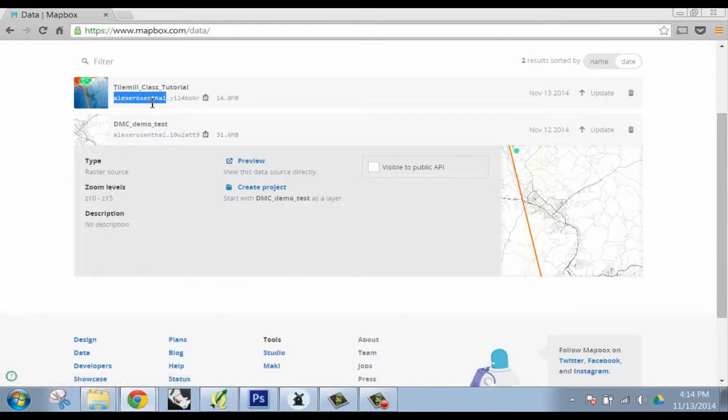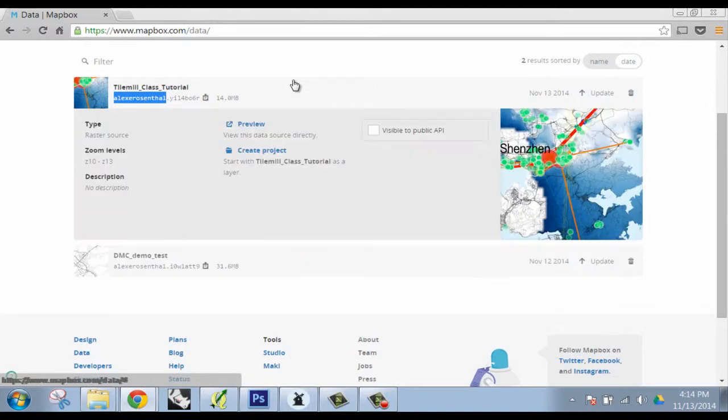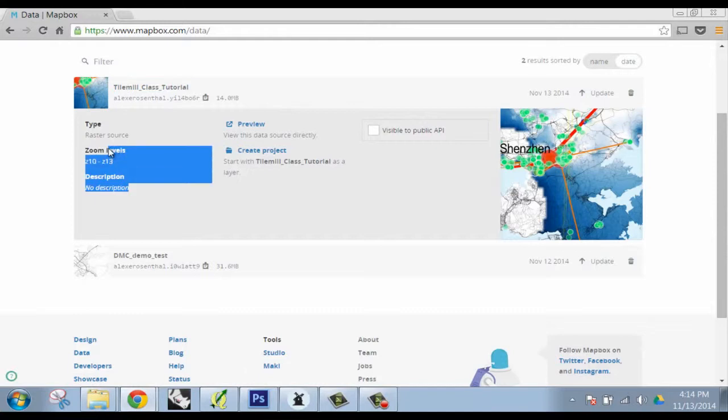So apparently they kicked my file off from the previous class. So I think there's like a year time limit on having data within a folder. So keep that in mind.